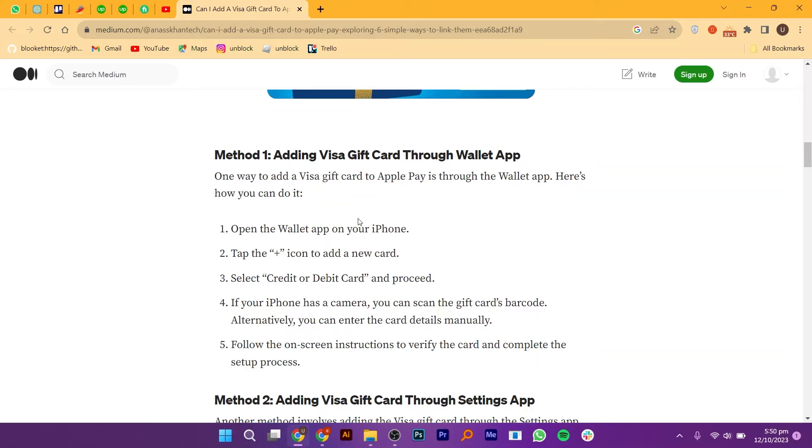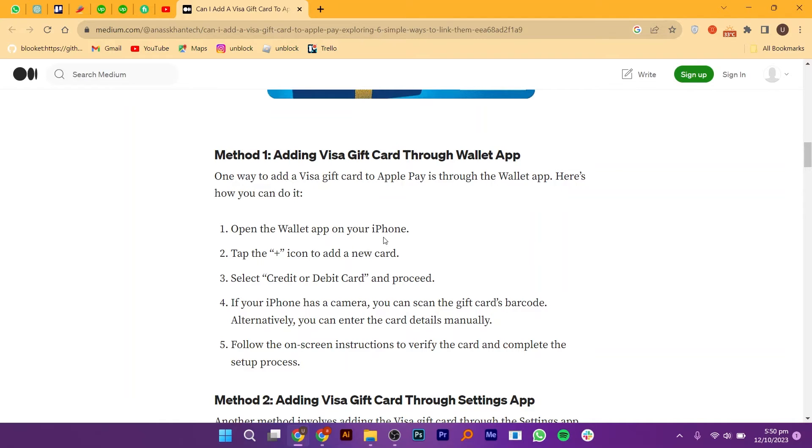Let's discuss each method step by step. For the first method, open the Wallet app on your iPhone. Tap the plus icon to add a new card. Select Credit or Debit Card and proceed.